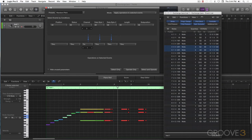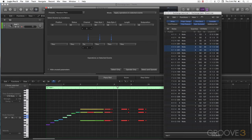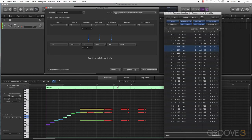In this video on Logic's MIDI transformer window, we're going to take a look at our ability to exchange parameter values.